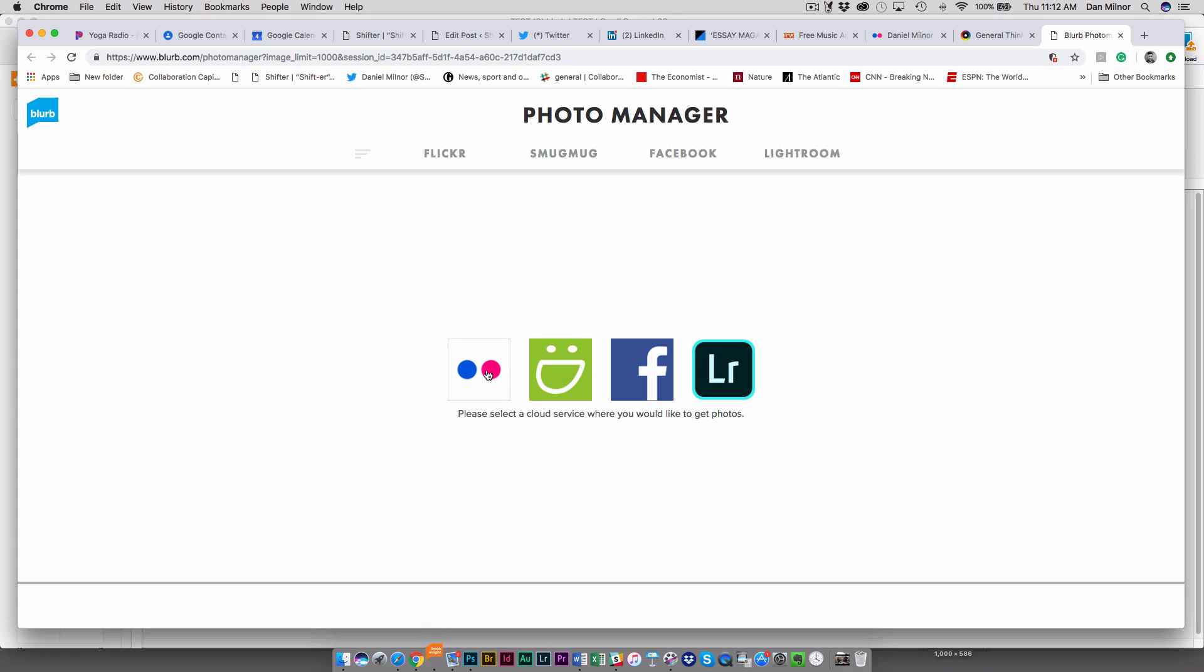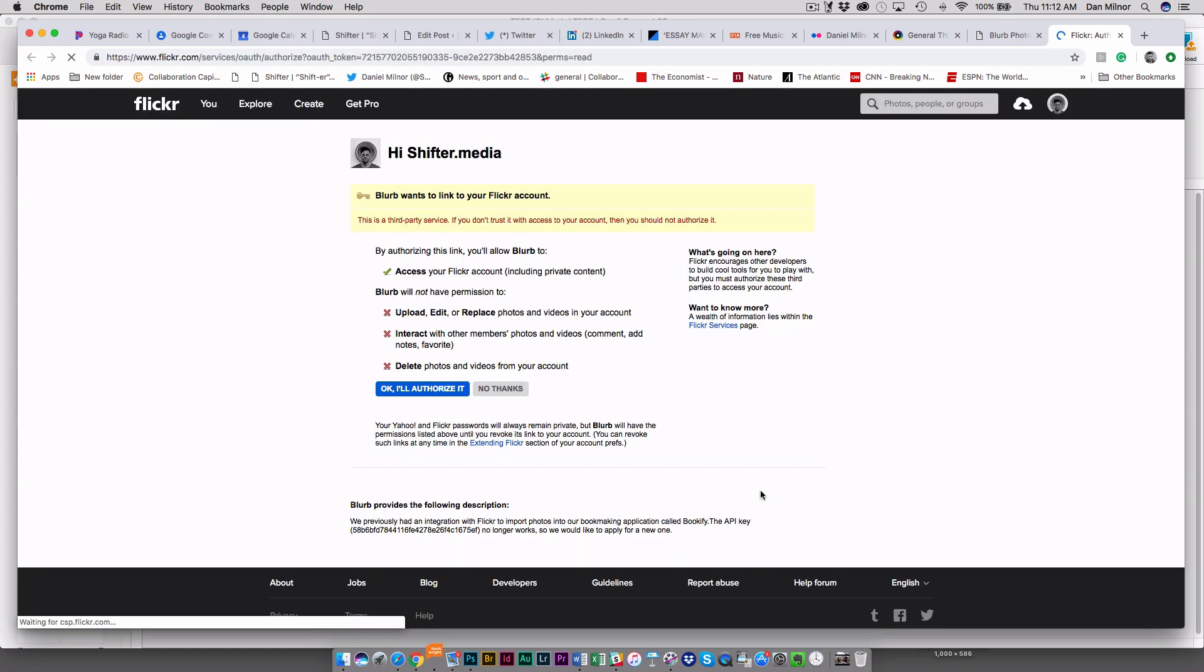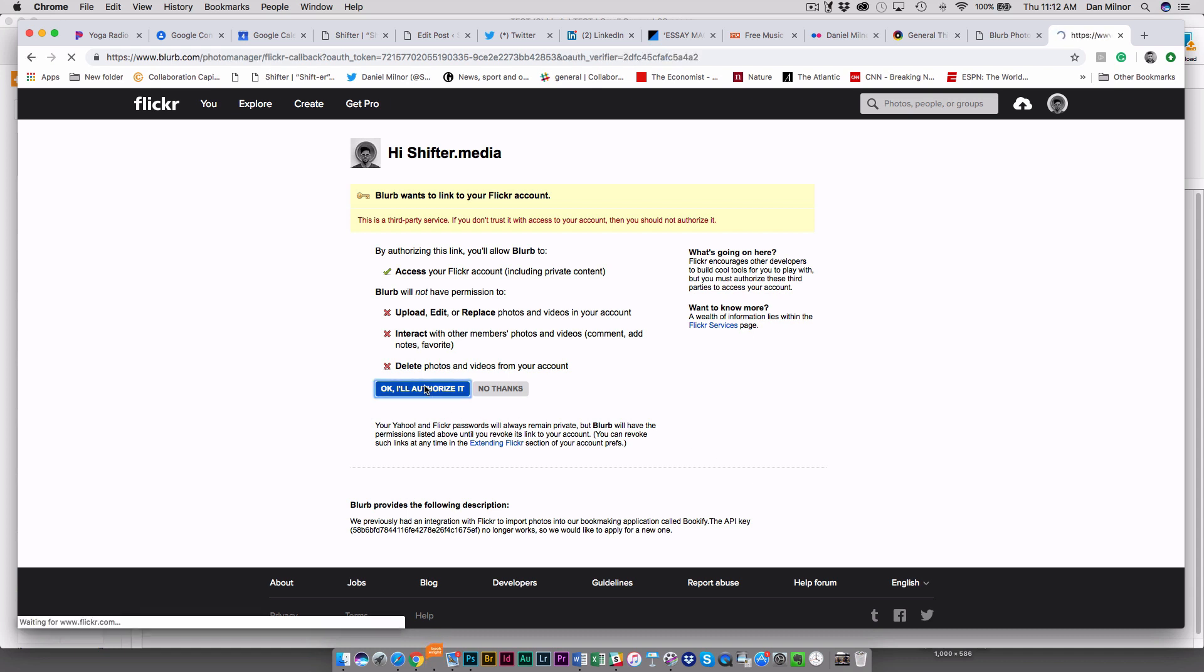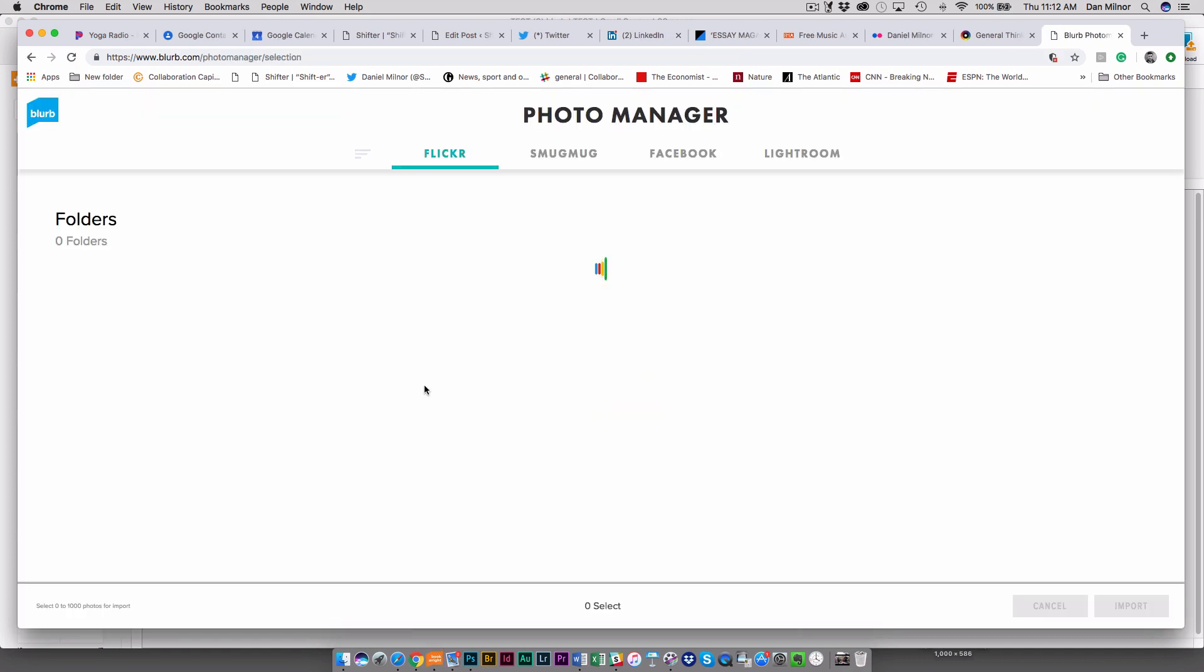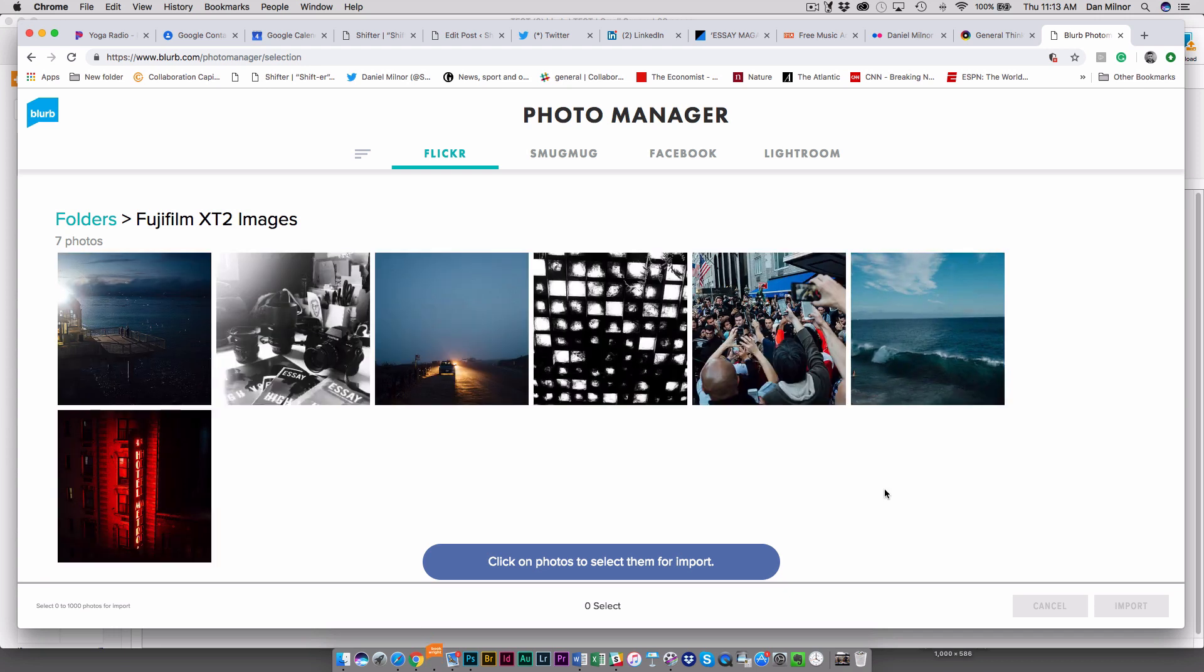For testing purposes I'm just going to use the Flickr one here. It's going to ask me to connect to my Flickr account and then it's going to ask me if I want to authorize Blurb to be able to access this. I'm going to say yes and up will pop my archive here in Flickr and for the test I'm going to choose this folder with Fujifilm images in here.